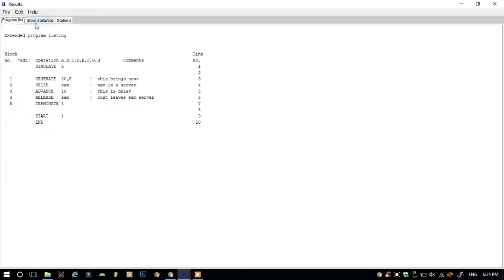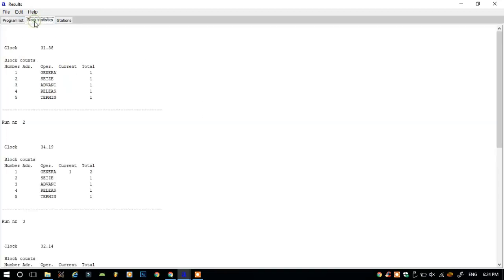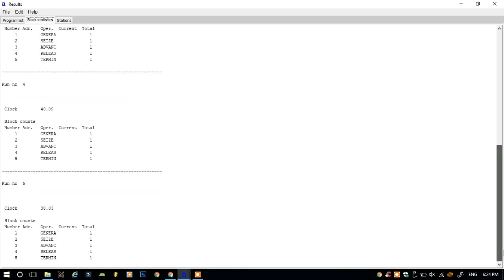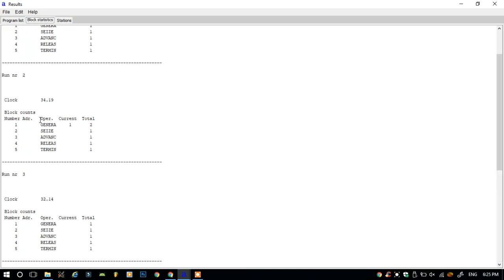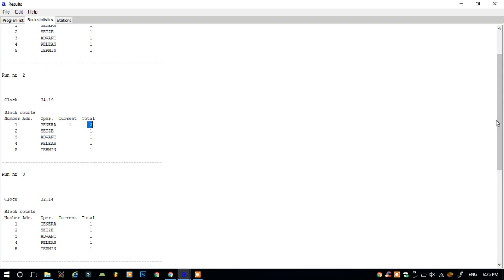Now click on the block statistics. As you can see, there are different clock timings at which the simulation ended, like here 40 and 38.03. As you can see here, there is one customer waiting in the queue for getting the service, and here there are a total number of two customers in the system.